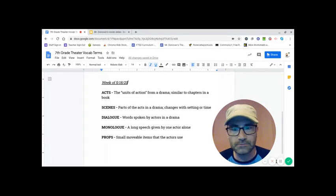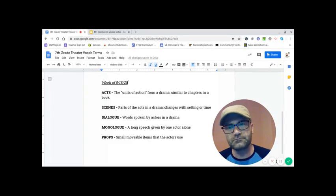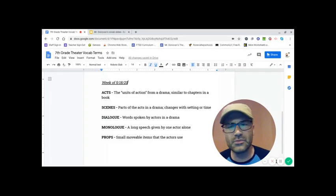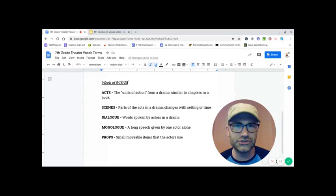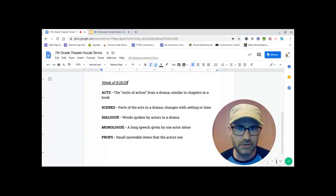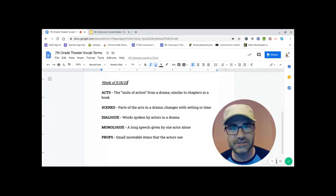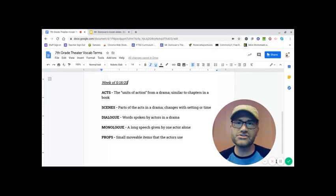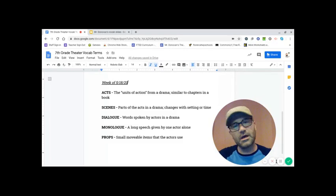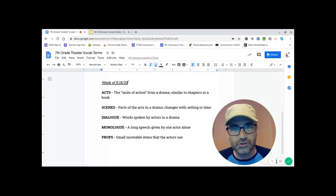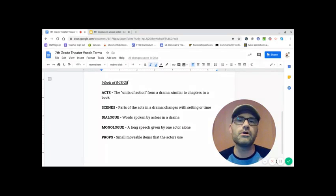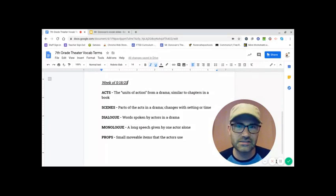Props is the last one. Props are small movable items that the actors use. Now these are different from like set pieces. Set pieces are large things that are either behind or the furniture pieces. That's all part of a set.